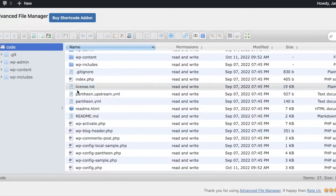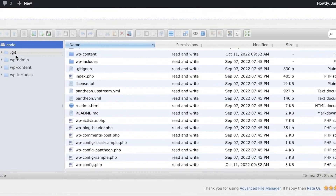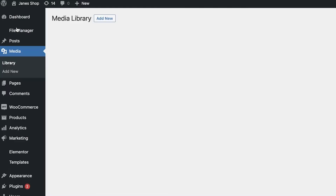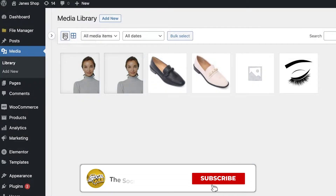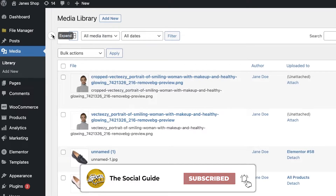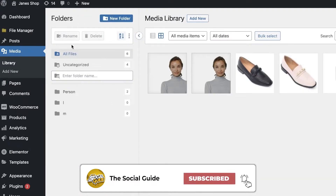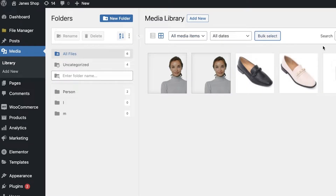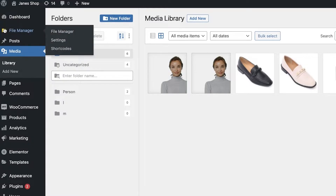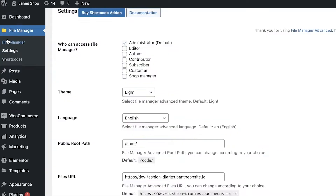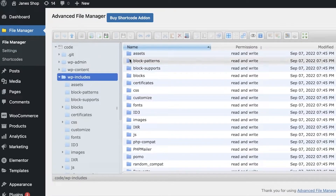Once the Advanced File Manager plugin is activated, go into File Manager. From here you can see all of your content — your WP links, code, and all that information. You can also go into your Media Library, which will appear the same as it usually does. If you want to do bulk selections, note that the download option is not in the media library — it's in the File Manager.